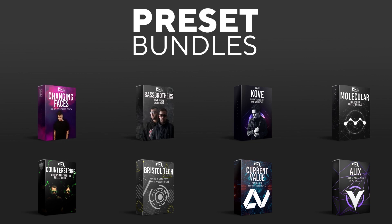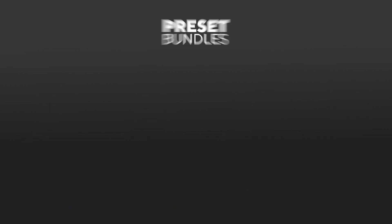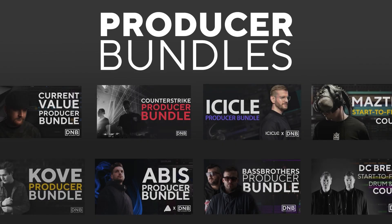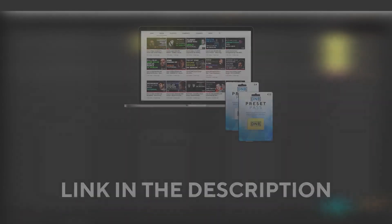We have crazy preset packs. We have producer bundles made by pro artists like Icicle, Current Value, Avis, Mastec, and many more showing you how to make tracks from start to finish with all project files, presets, samples, et cetera included.